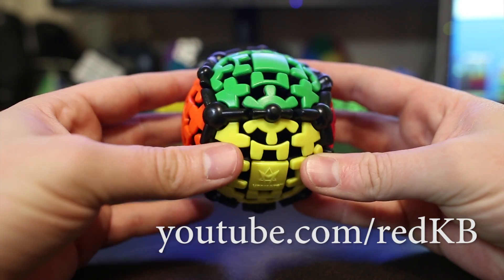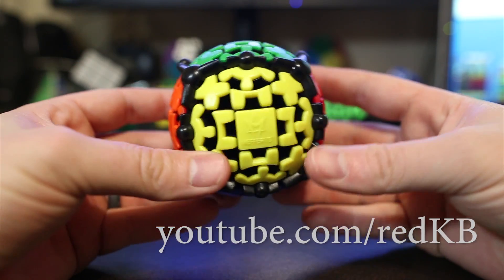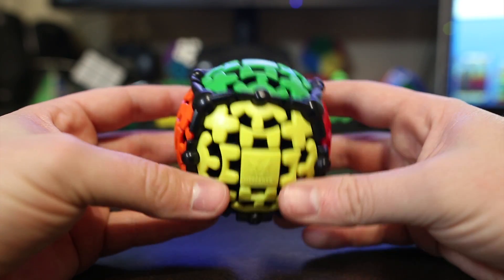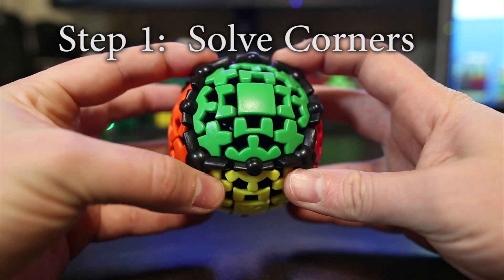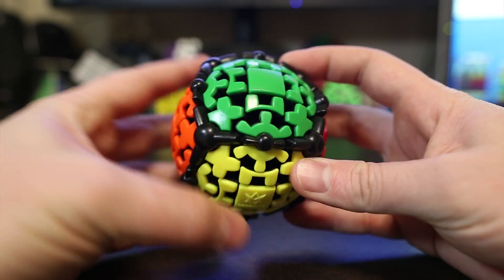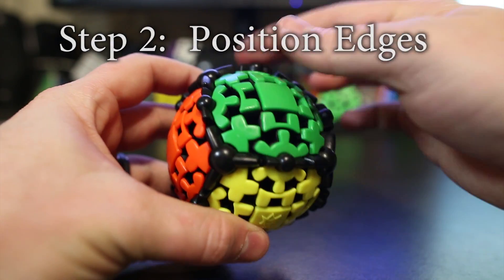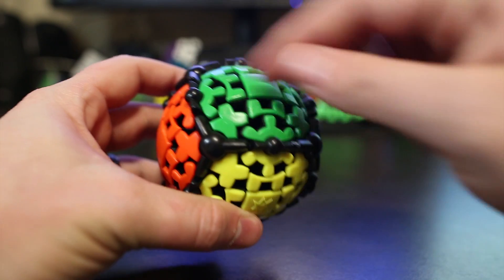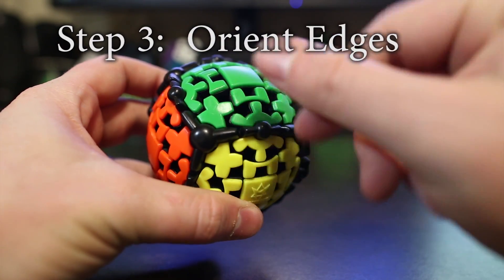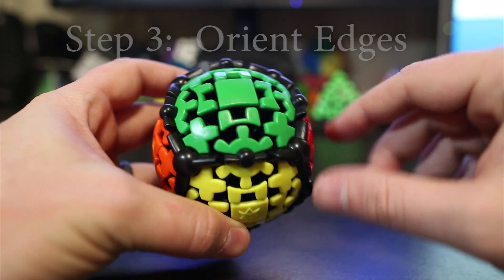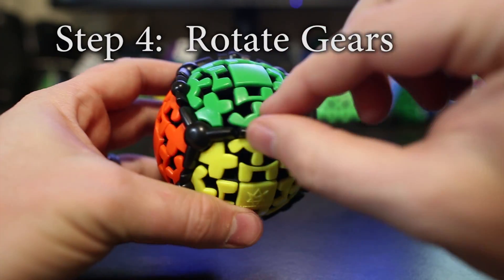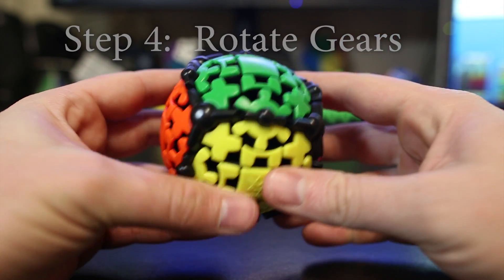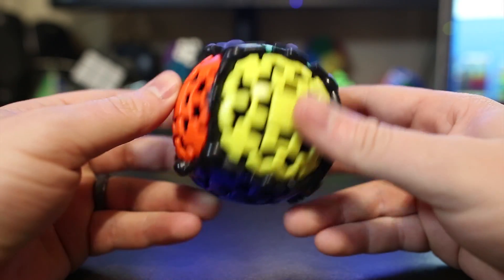Before I show you how to solve the gear ball, let me first give you an overview on how we're going to solve it. Step one, we're going to solve the corners. Step two, we're going to put the edges in the correct position. Step three, we're going to orient the edges. And then step four, we're going to rotate the gears and that'll solve the cube.